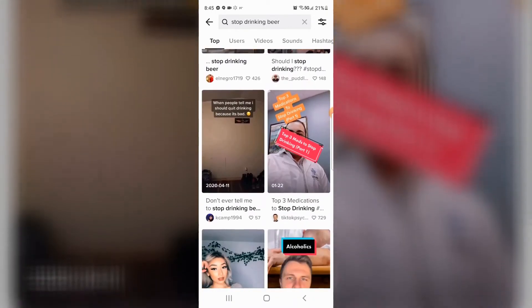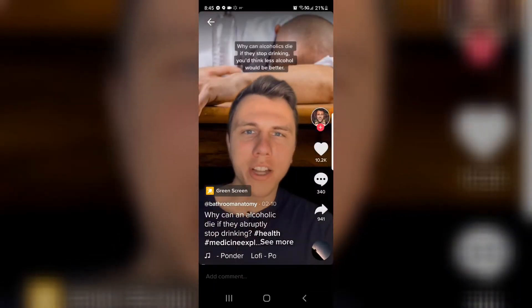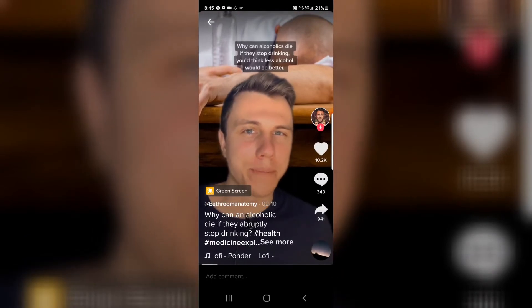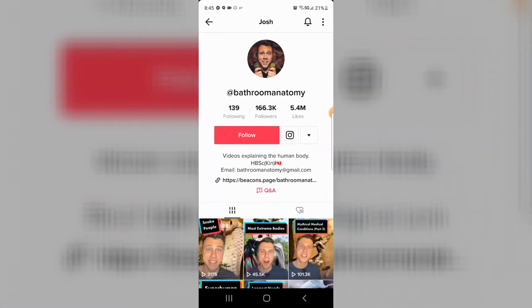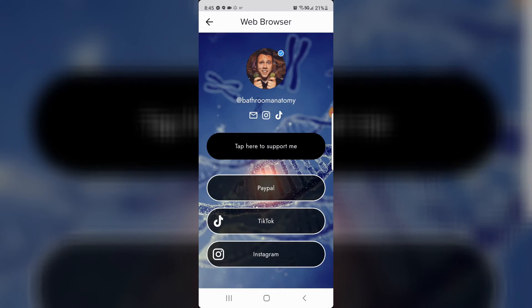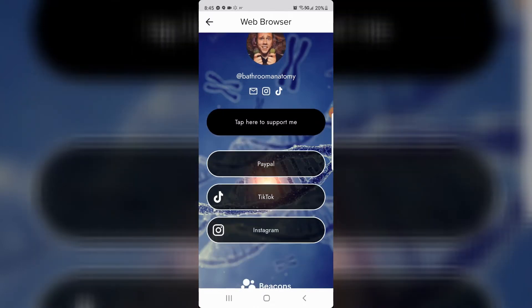Look at this one with 10,000 likes — 'Why can alcoholics die if they stop drinking?' You'd think less alcohol would be better, but alcohol is a depressant which decreases neurotransmitter activity in the brain. Let's go to his page — he's got a link on this page. You make your TikTok, set up a business TikTok, put the link to your rehab landing page. When they click that link on their phone, it clicks the rehab offer and automatically dials the number — they're talking to the rehab and getting pre-qualified.